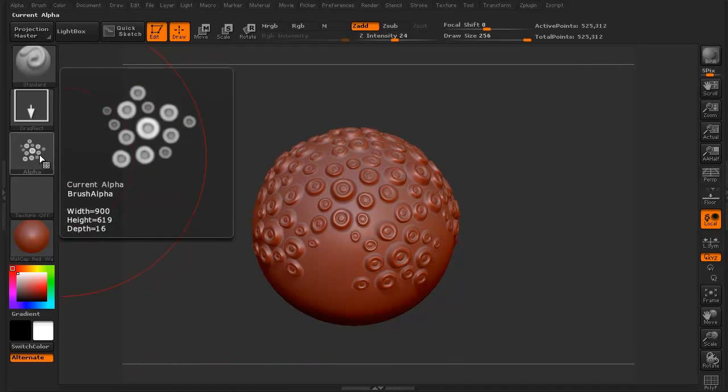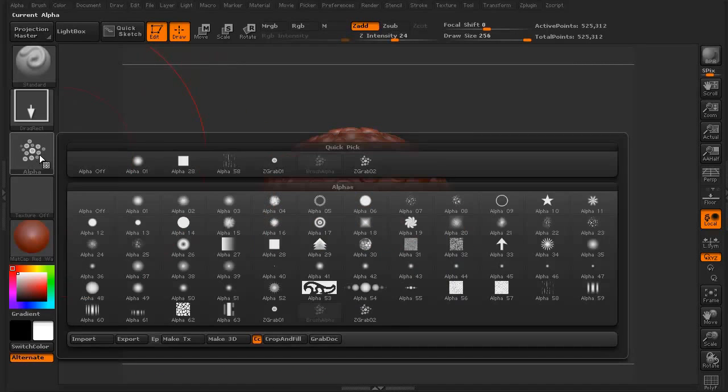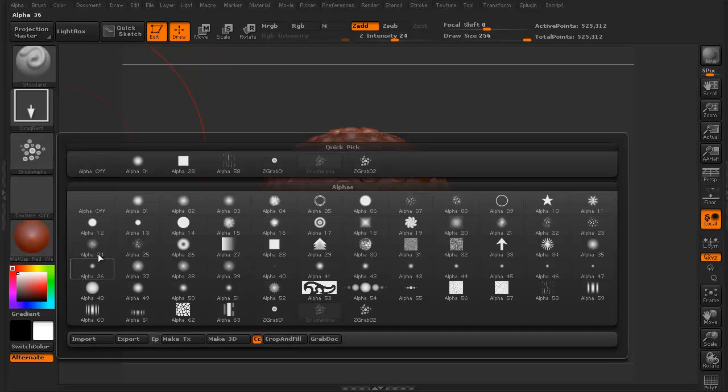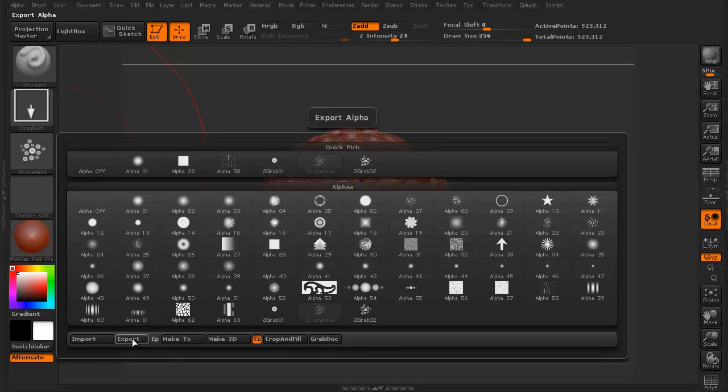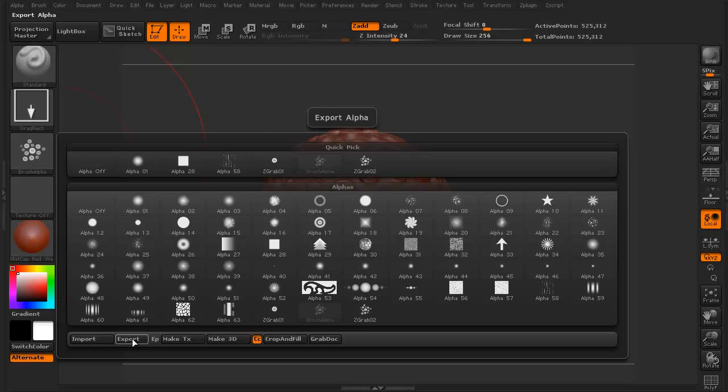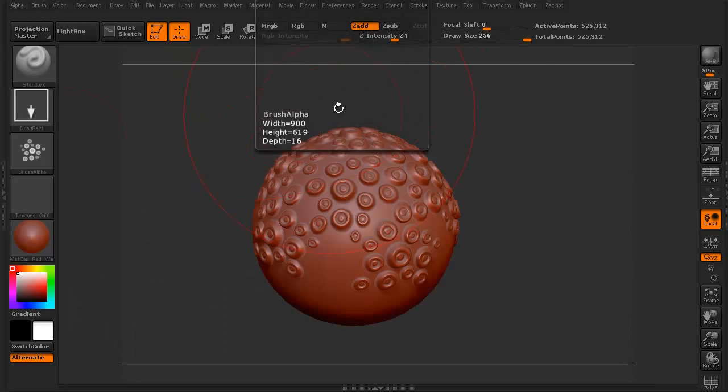By the way, once you're done with this, all you have to do is click on this alpha. You can click and export it. Call it whatever you want to call it like suckers and it'll be a PSD. And you can create yourself an alpha library that you can then input anytime you want to be able to stick it on your models and add details as you need to.